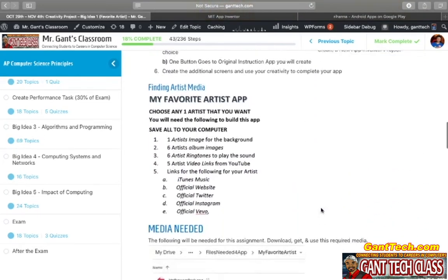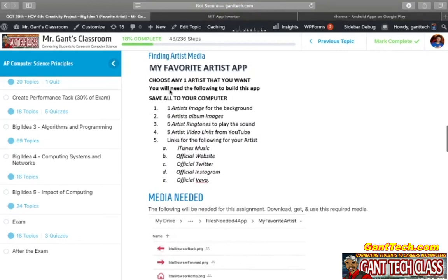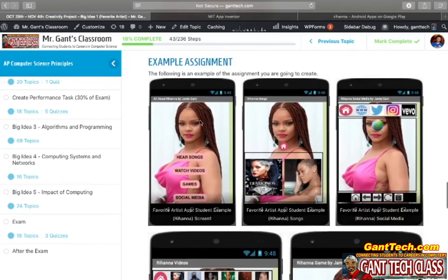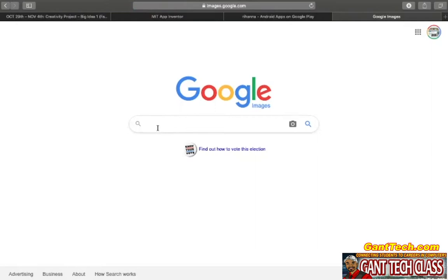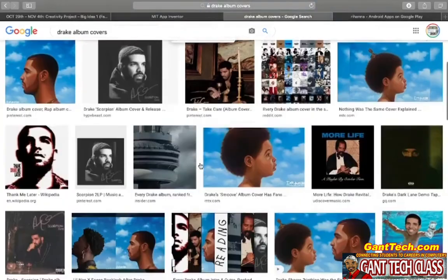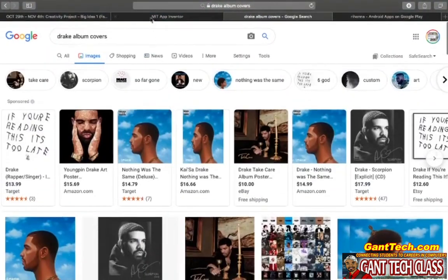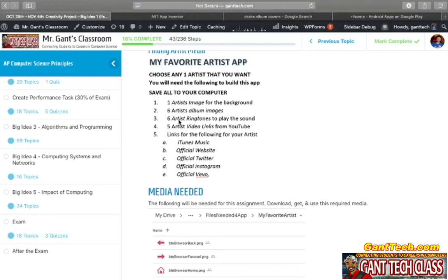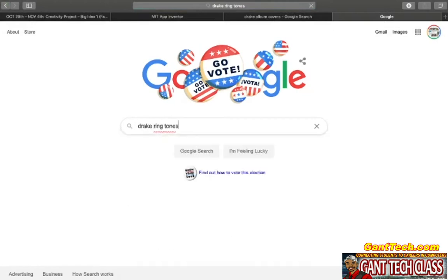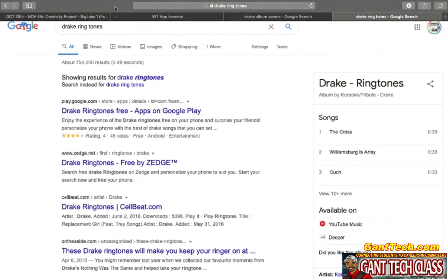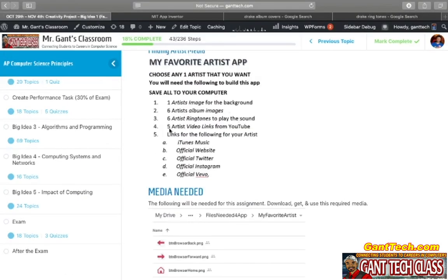So you would go to Google Images and search whoever your artist is — for example if I did Drake, I can find a bunch of different Drake album images. You need to download six artist ringtones — search Google for Drake ringtones and find those you can download. I am going to need five artist video links from YouTube, so obviously I would go to YouTube, search Drake, maybe go to the official Drake page, and get five links like God's Plan, Laugh Now Cry Later, and Tootsie Slide for my video page.